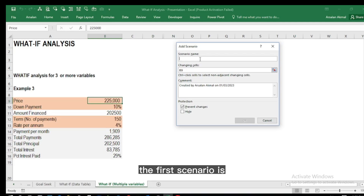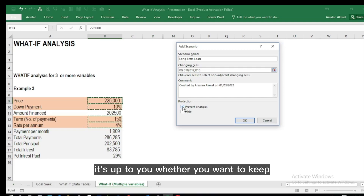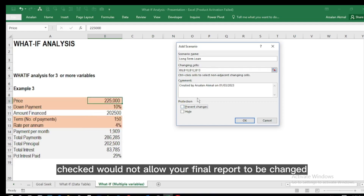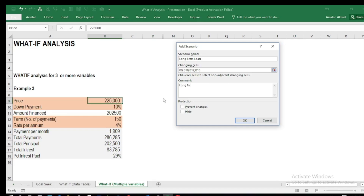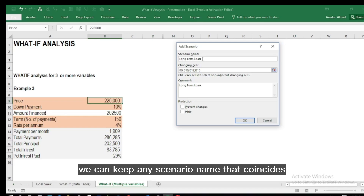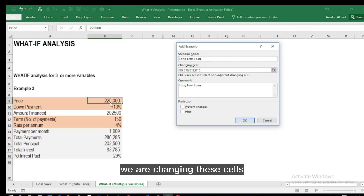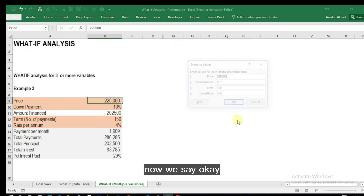We add a scenario — the first scenario name is 'Long Term Loan'. The changing cells are the input cells, which you select by holding Control while clicking. You can choose whether to keep 'Prevent Changes' checked or unchecked — checked will not allow the final report to be changed. We have four variables: price, down payment, number of payments, and rate per annum.